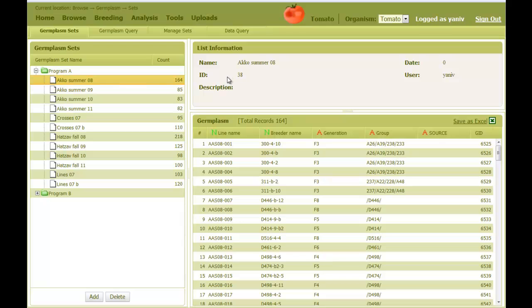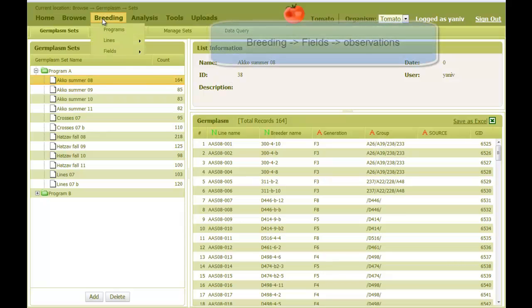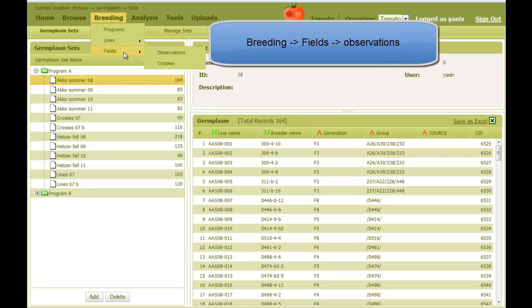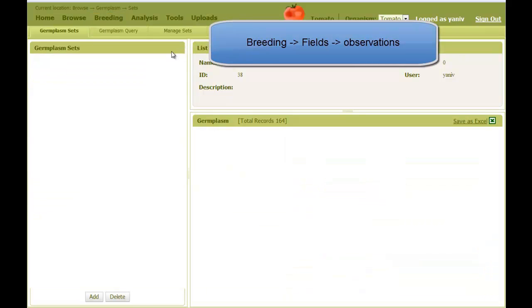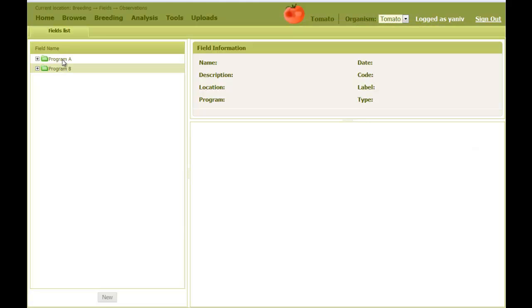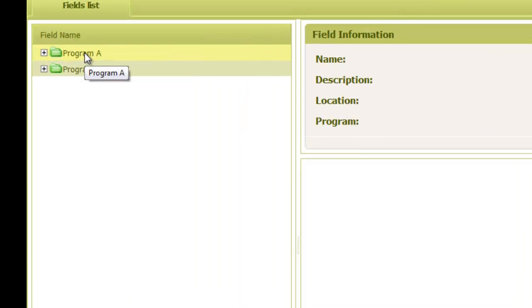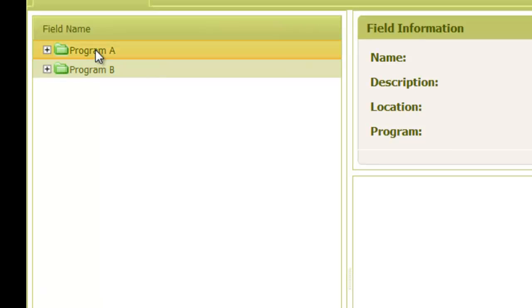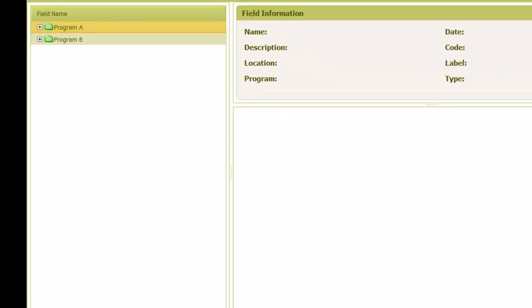Here we just want to show how to create an observation field. For this, we go to the breeding menu, and then Fields and Observations. Here again we see the two programs, A and B. To create an observation field under Program A, we select the program and click on the New button.